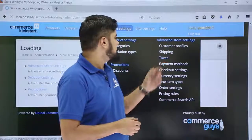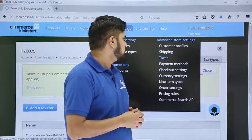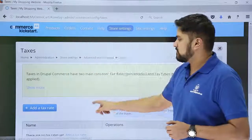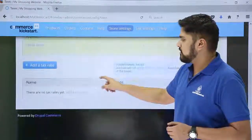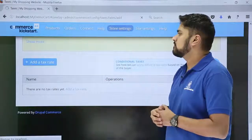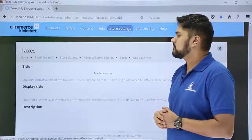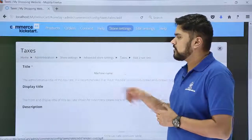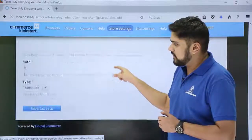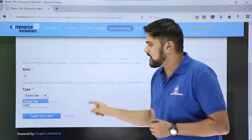Now you can see the options are visible for taxes. There are no tax rates added, so we'll click on 'Add a tax rate.' Here you can see we need to add a title for the tax as well as a description with the rate. We can also set the type as sales tax or VAT.